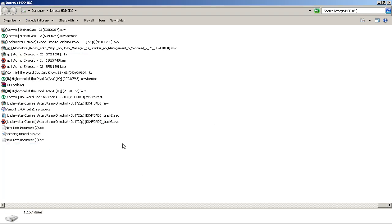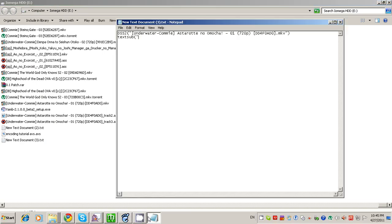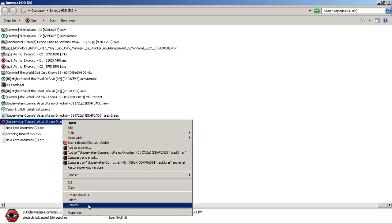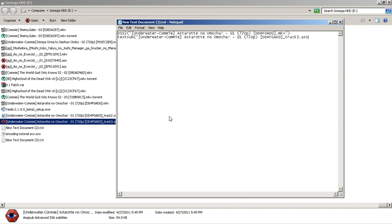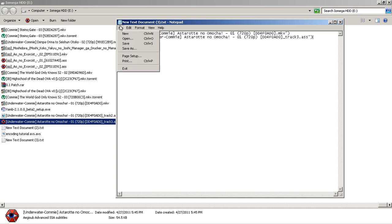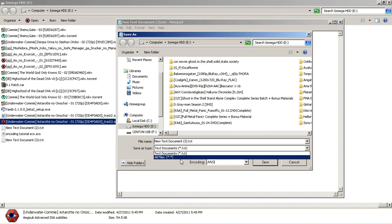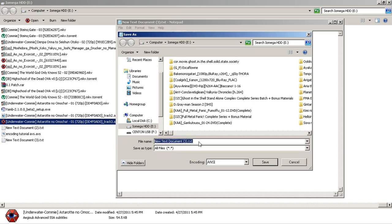Now that that's done, let's put our subtitles into our AviSynth script. Paste the subtitle filename, close it with a quote and parentheses, and we are done writing our script. Next, save it — go to File, Save As, and very importantly, select All Files. Type whatever you want the script named, for example boo-on-you.avs. The .avs extension is the important part. Make sure you have that, then hit Save.